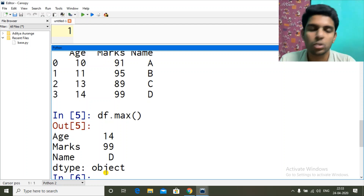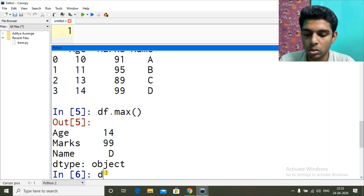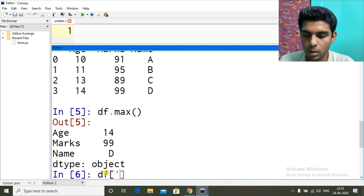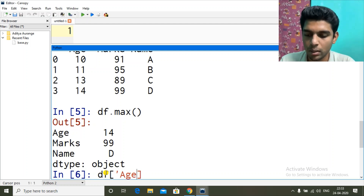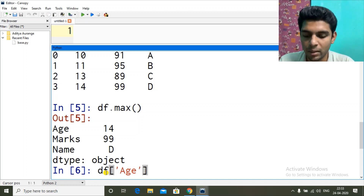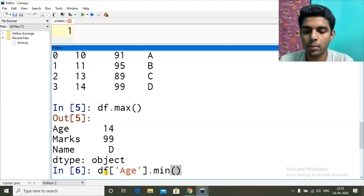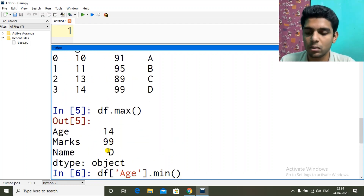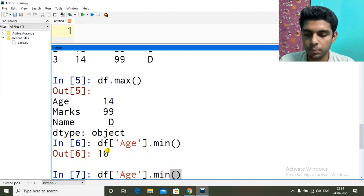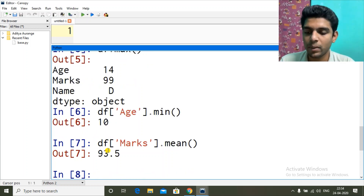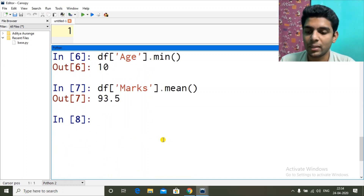To get a value for a particular column, first select that column: df then in square brackets the column name. Let's say I want the student with minimum age — the youngest student. I write df['age'].min() and I get 10, so the minimum age is 10. For average marks, we use the mean function — df['marks'].mean() — and we get 93.5.